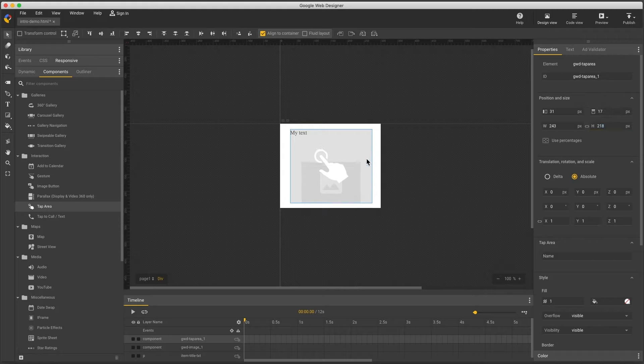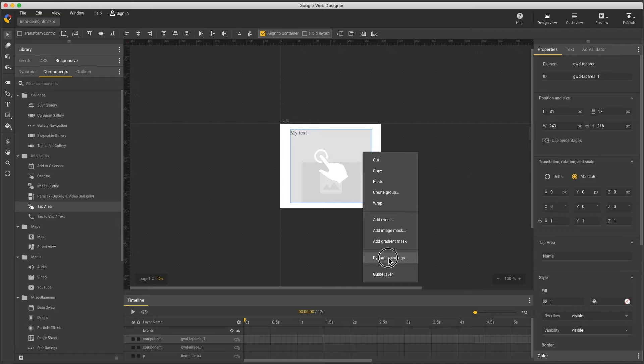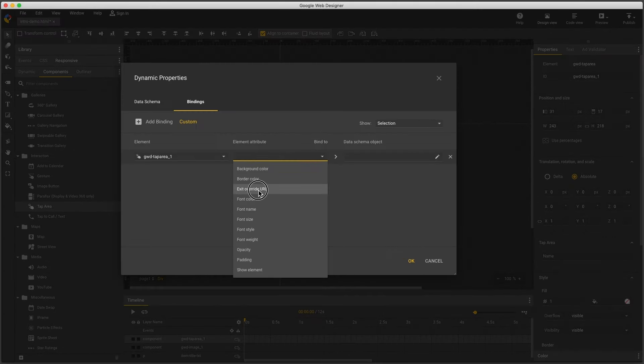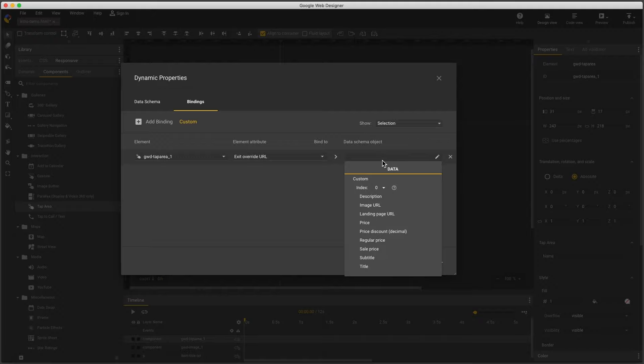Right-click, dynamic bindings, and choose exit override URL. And I'll set this to my landing page URL.